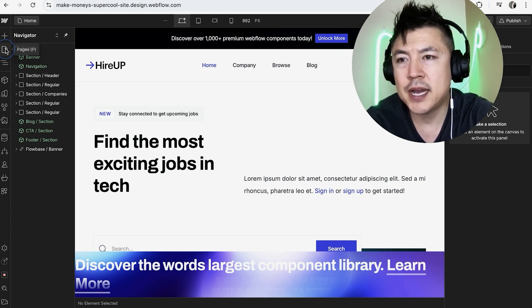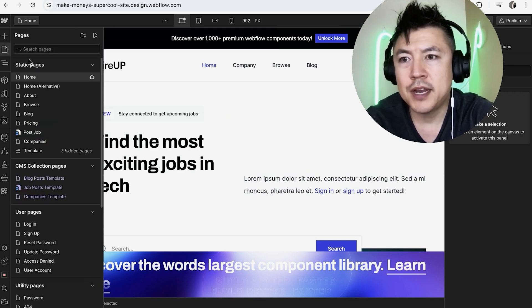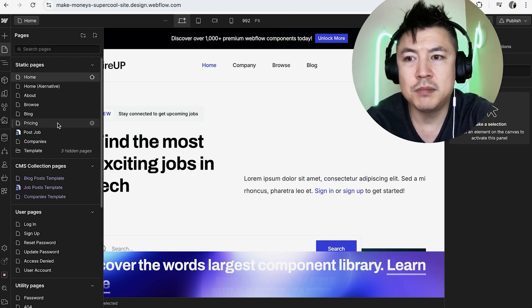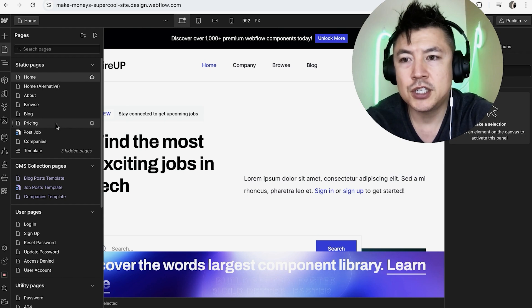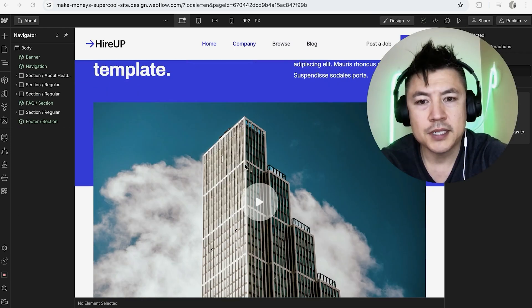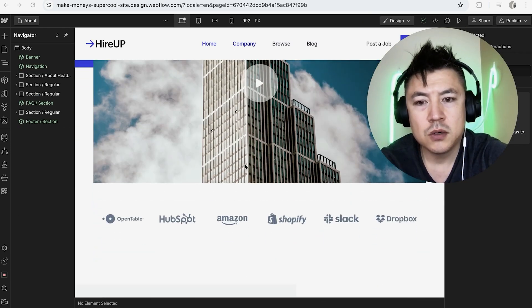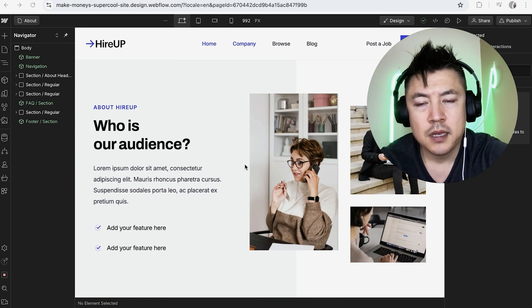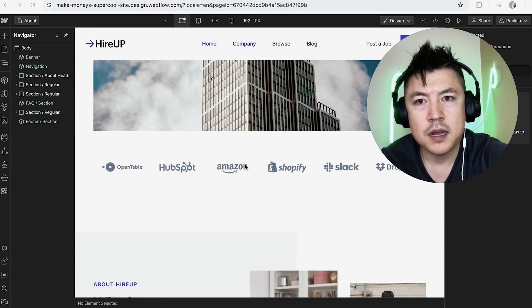So up here on the left, just click on the little page icon. Once you do that you're going to see all the pages you have with your Webflow website and then just choose the page that you want to edit. So I'll choose this one about.